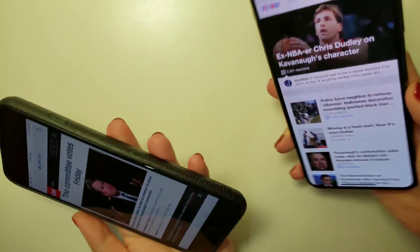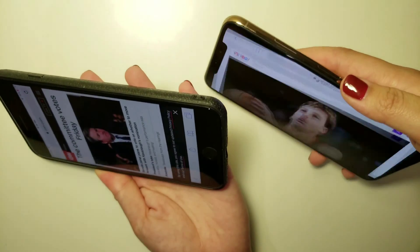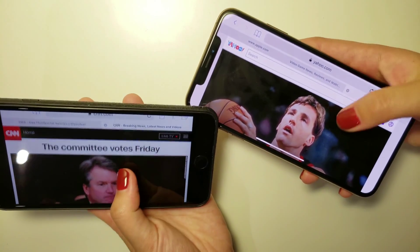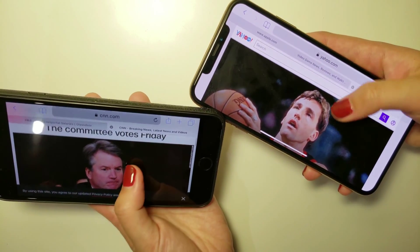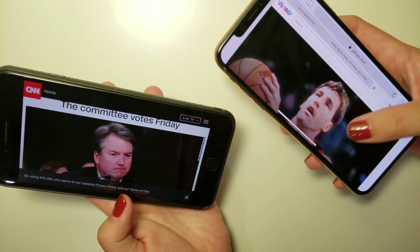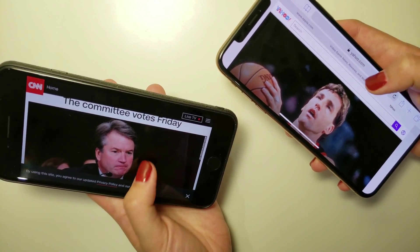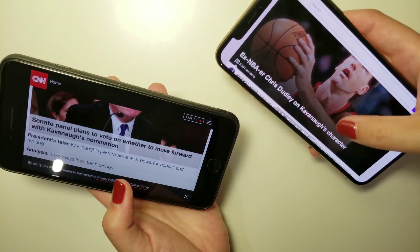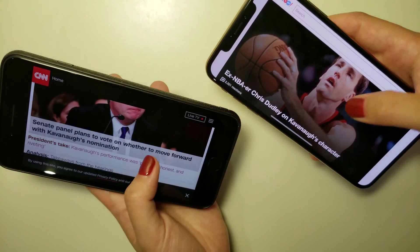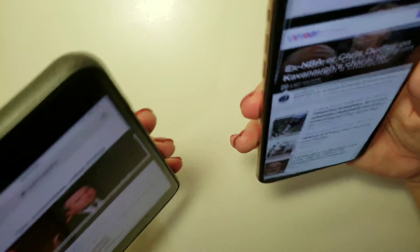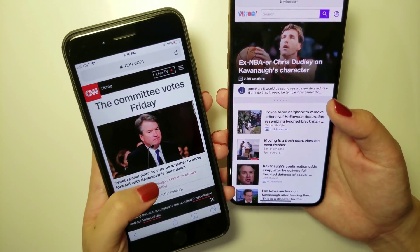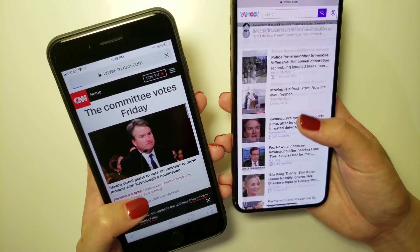If I put the phone sideways, you see the screen would rotate. Now they're back to vertical.